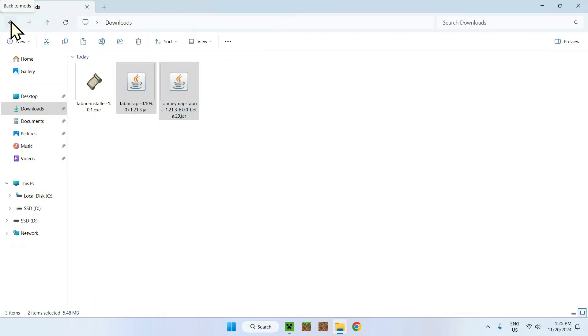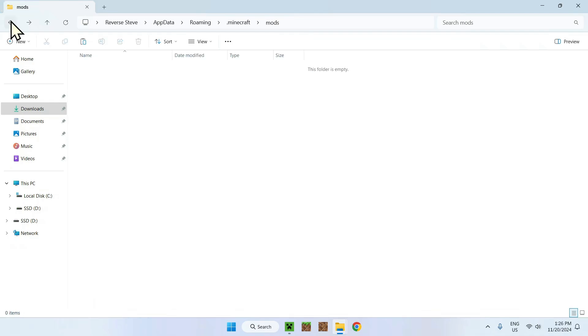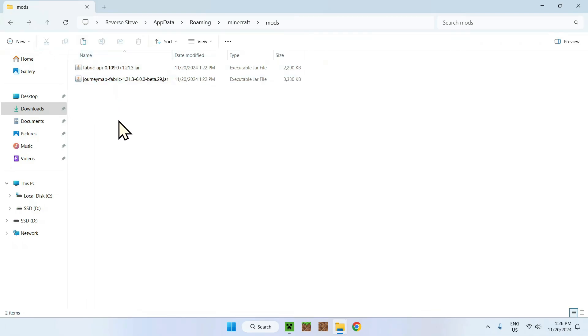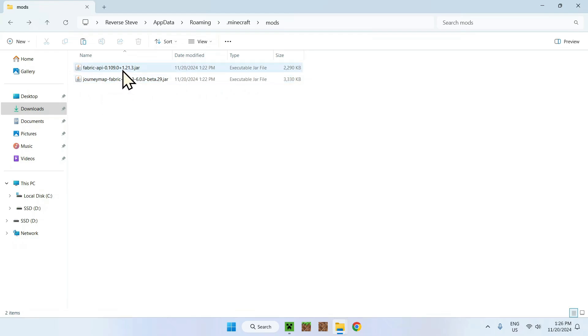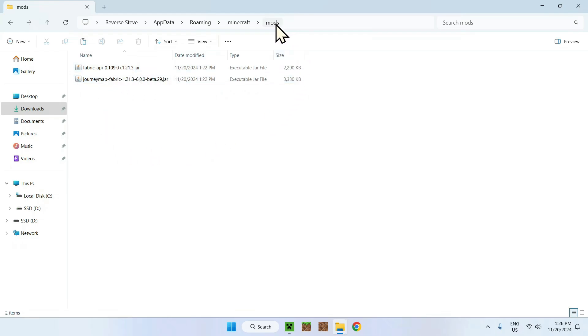Go to your downloads folder, just select both of these, then copy them. And then go to the top left where you have a little arrow that says back to mods. Also, you can say just back to previous folder. It's just an arrow that brings you back to the previous folder, which is pretty useful. So just click there and click paste. And there you go. We have Fabric API and Journey Map Fabric for 1.21.3 onto our mods folder. Once done.